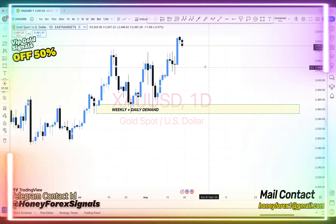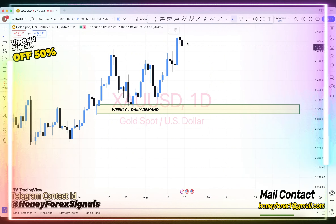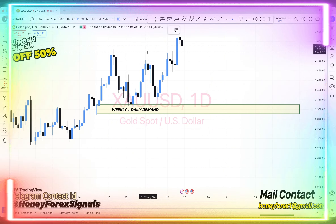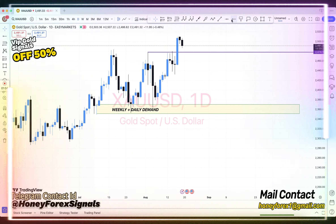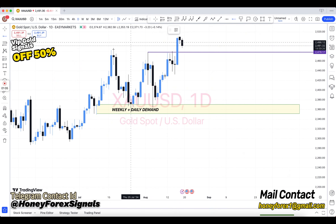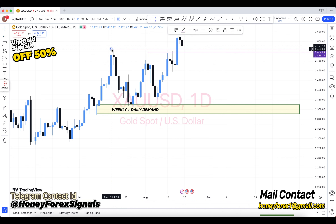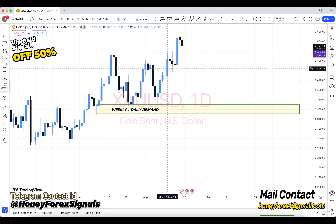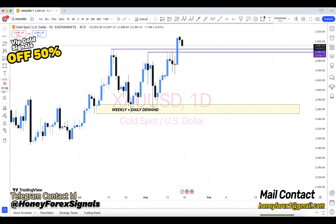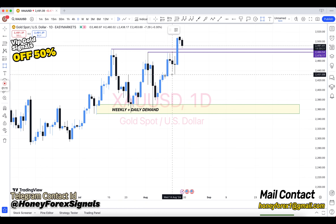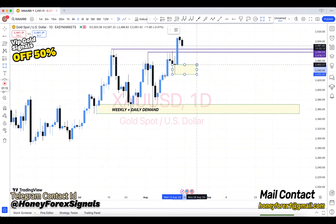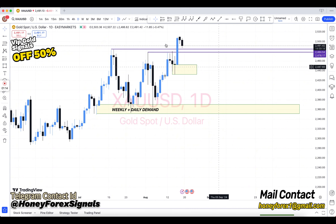Hey friends, how are you? Forex trading is very difficult, it is not easy. So first of all, understand the basics. You will see the main chart — in the main chart there are the weekly chart and daily chart.